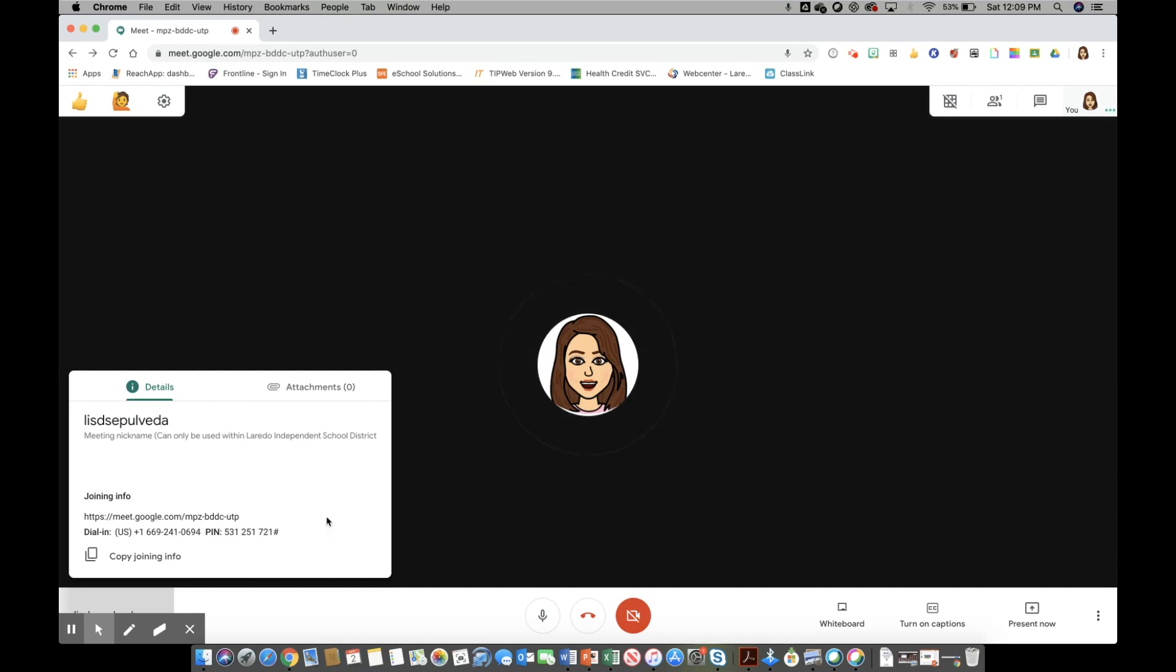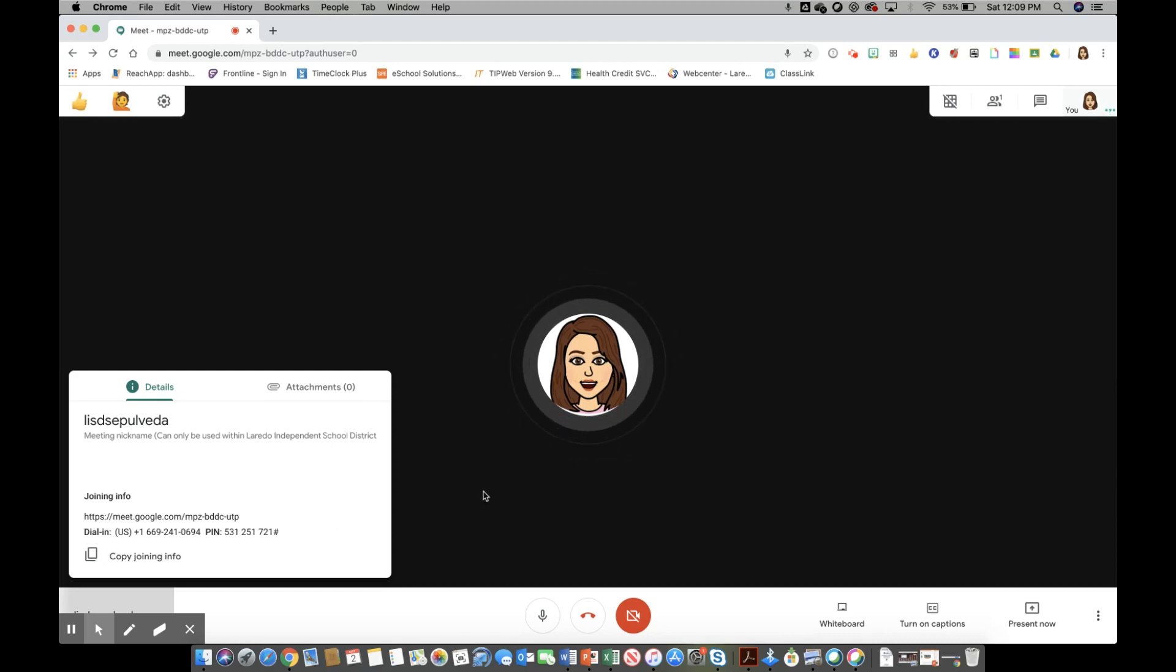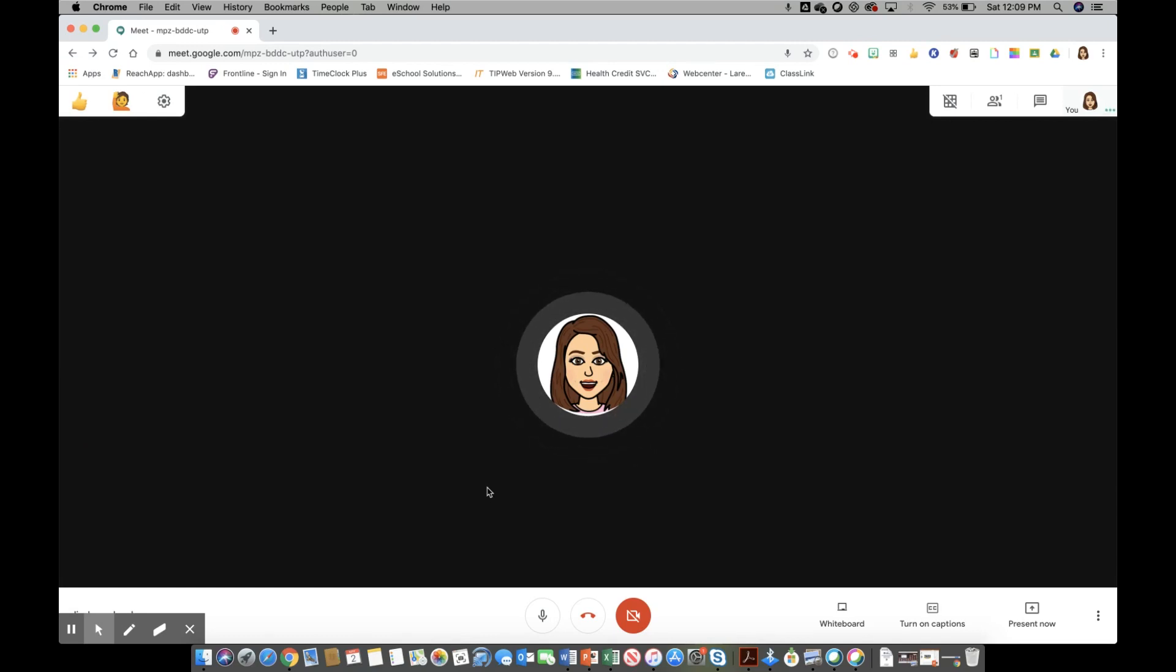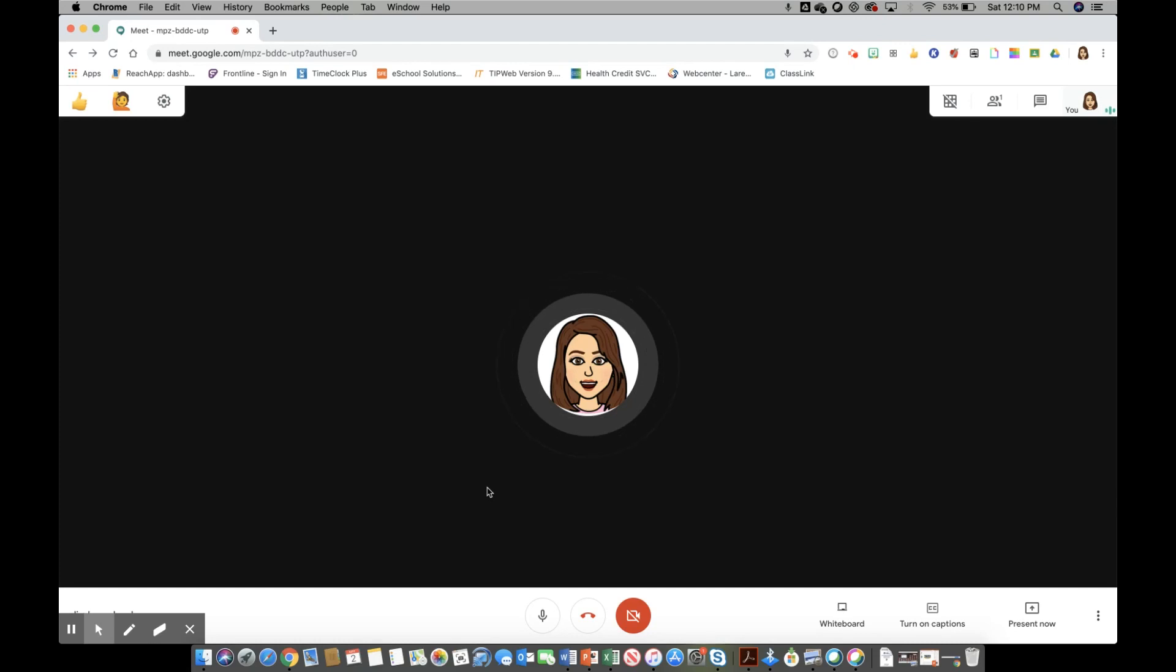That is what we have for today. Thank you for joining us and we're very excited to see the new transition to Google and the updates that are forthcoming because of our distance learning journey. Have a great rest of your day, thank you.